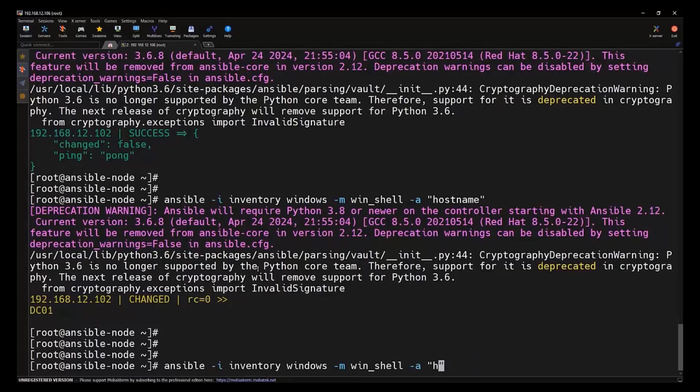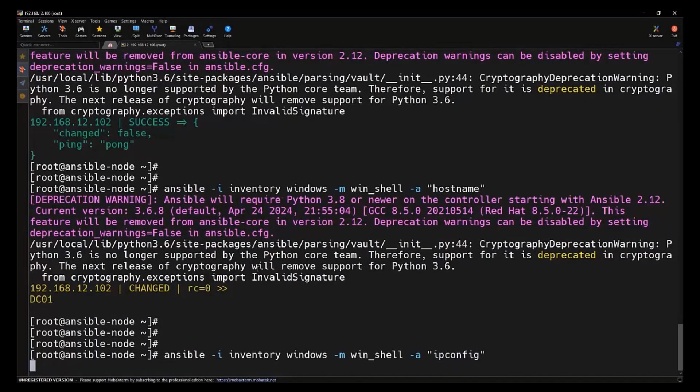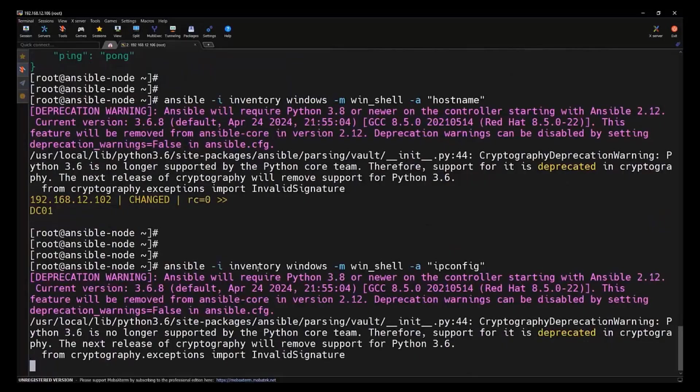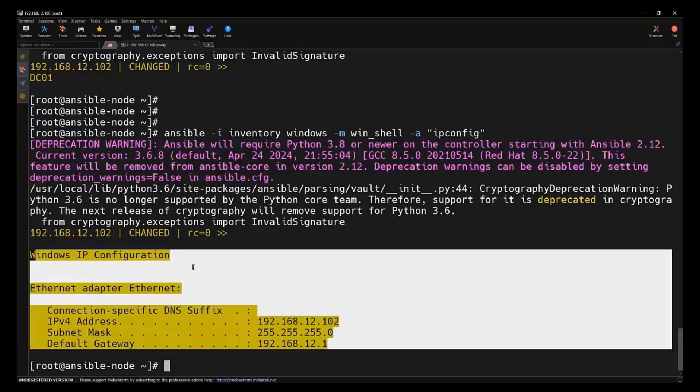Let's try to run the same command that is ipconfig we just ran on the Windows machine. Let's try to run this. We got the exact same output on our Ansible control node.